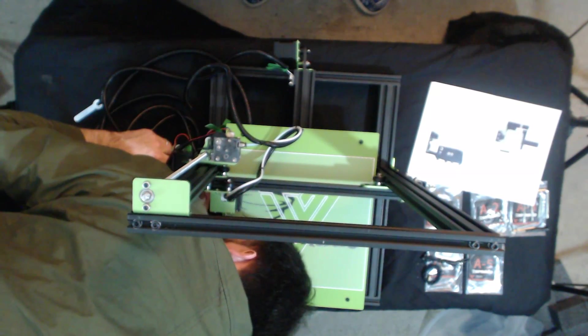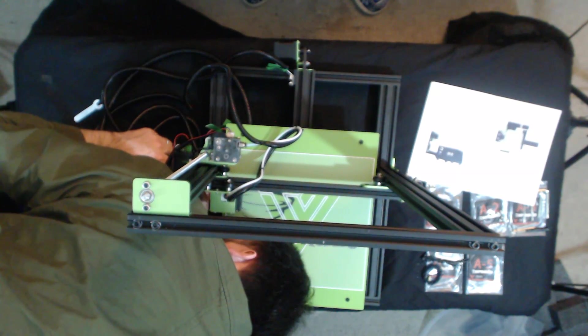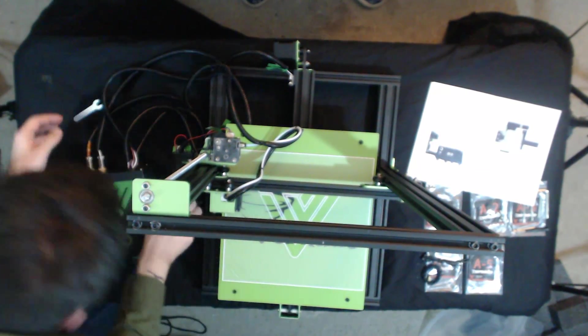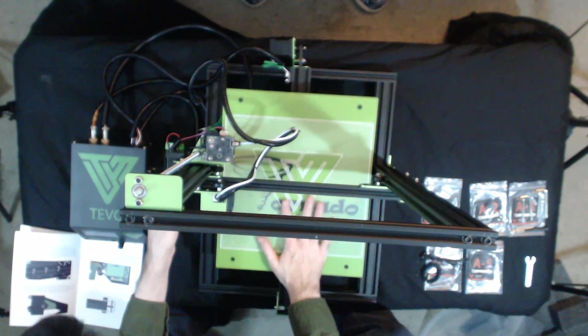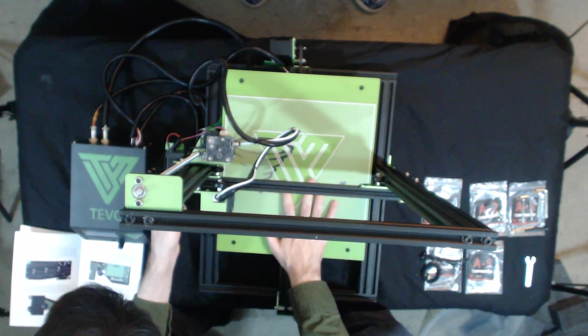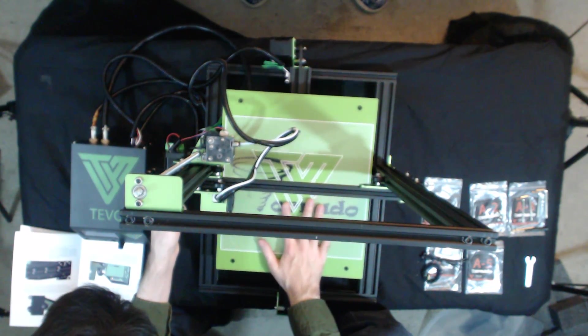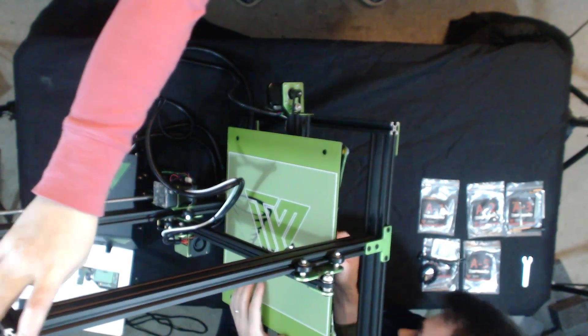And that just leaves afterwards the Z-axis cables. So once again, plugging in the Z-axis motor and then the Z-axis end stop. They can be a little tricky, but it's doable.